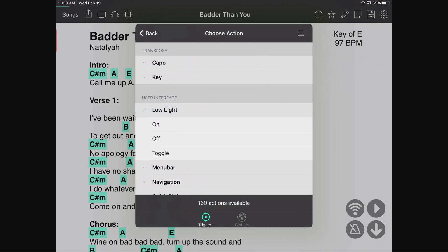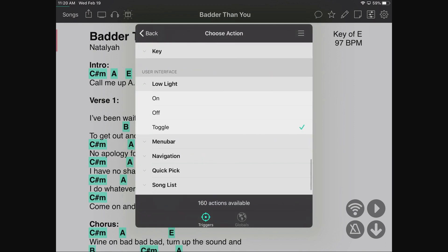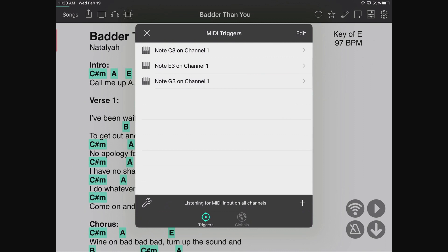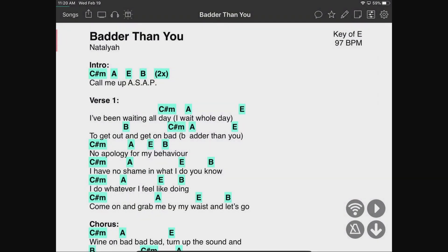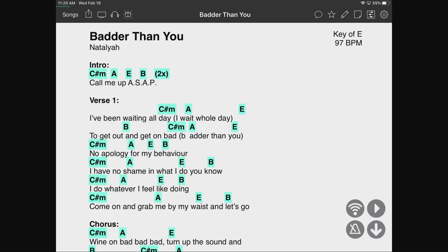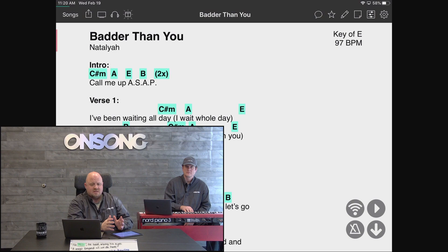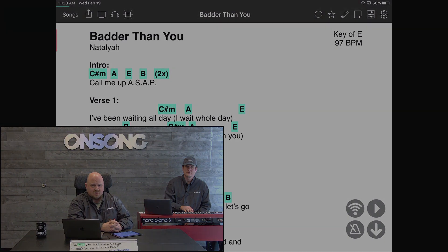I'm going to pick low light mode and toggle it on and off. When he plays the same G note, it should toggle our low light mode. And there we go — so as you can see, we can take MIDI input from our Nord keyboard, or any MIDI device, and perform an action in OnSong.